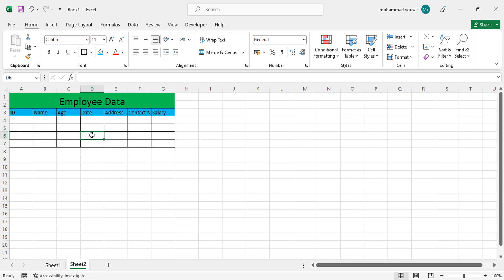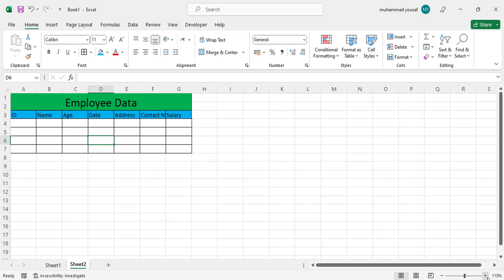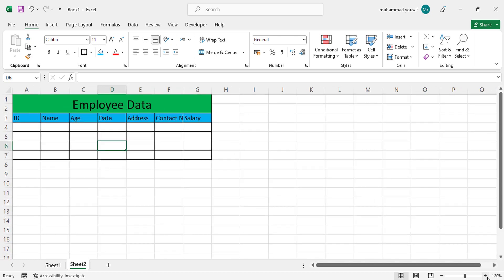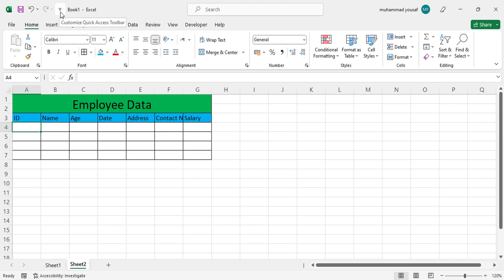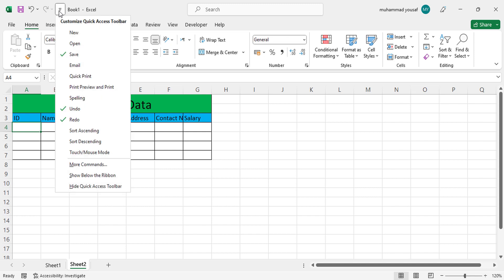Now I want to add data through form to these fields, so first I will come here to this area - see this Customize Quick Access Toolbar on the top left. Press this one, after that come here to More Commands.